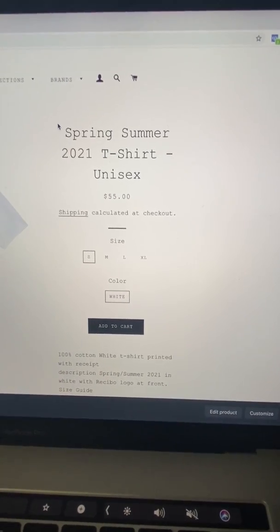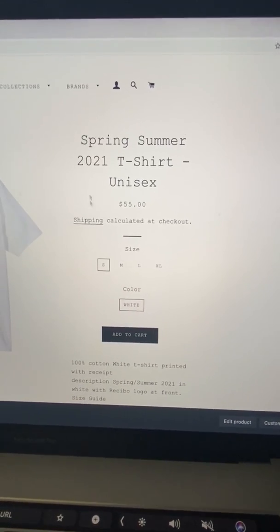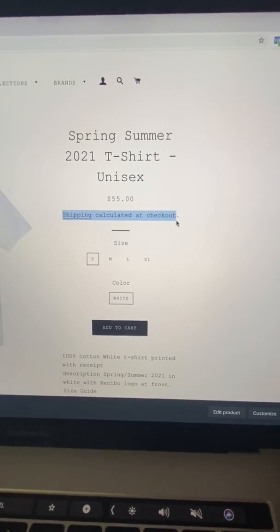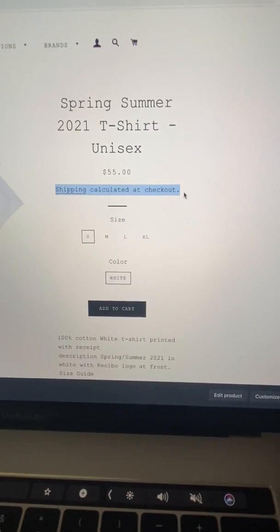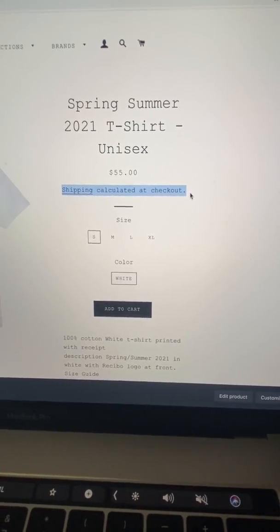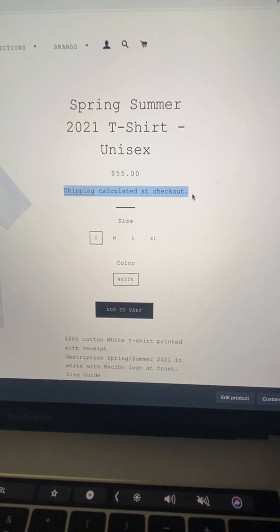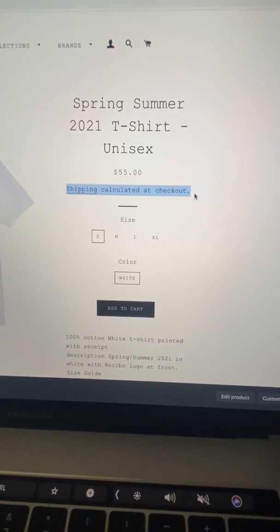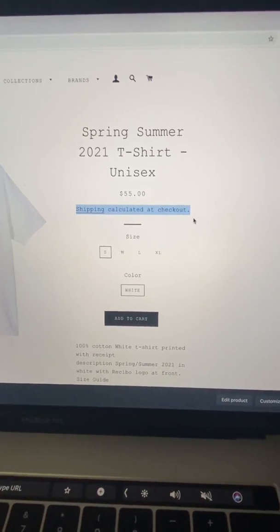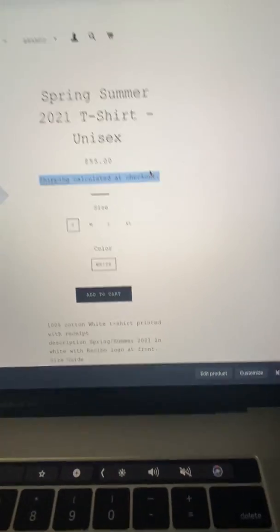Hello everyone, tonight I'm going to show you how to remove shipping calculated from your Shopify store. I'm actually doing this for a client of mine. I work with different clients on their Shopify stores.